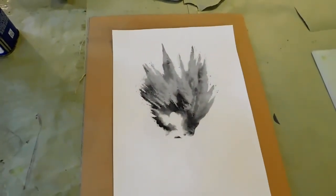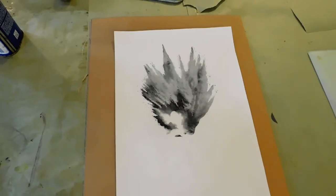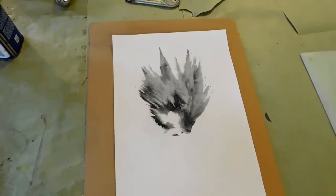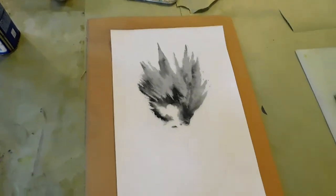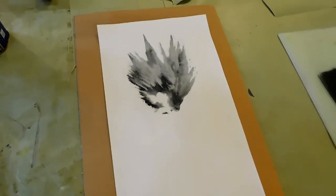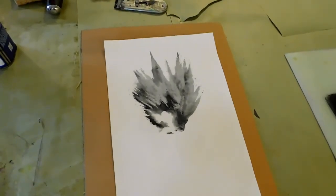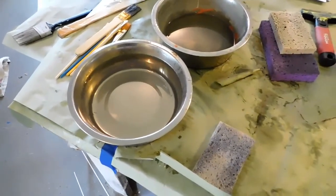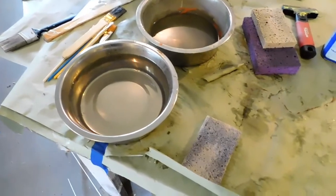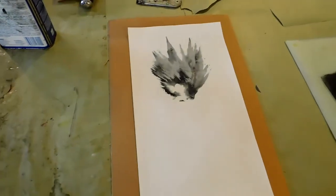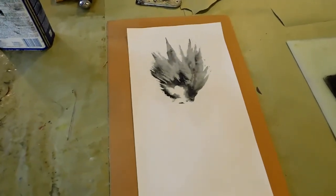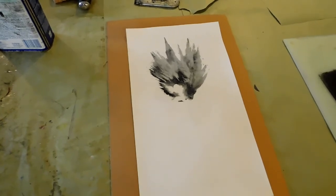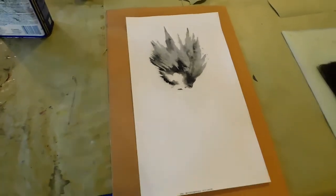The principle behind lithography is that greasy areas accept grease. And so in this case, the printout is made of print toner, which is kind of a plastic base. And we want to keep the rest of it from accepting the ink, so we have a grease-loving area and a water-loving area. The water with the gum arabic and vinegar in it will help keep the ink from accepting in the blank areas. If I were to roll over this plate right now without sponging it with this water first, the whole thing would just ink up with that color of ink that I have prepared.